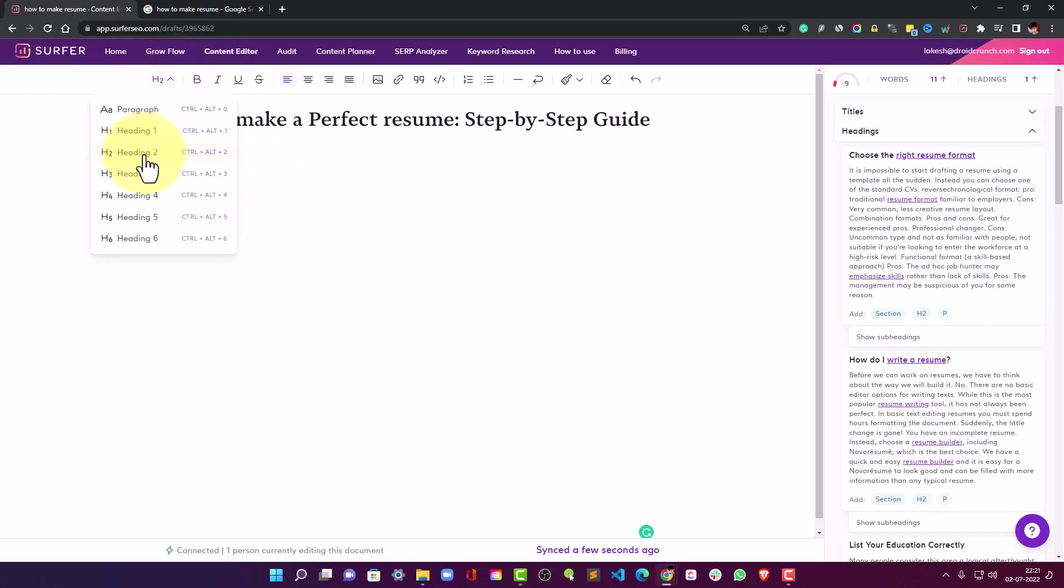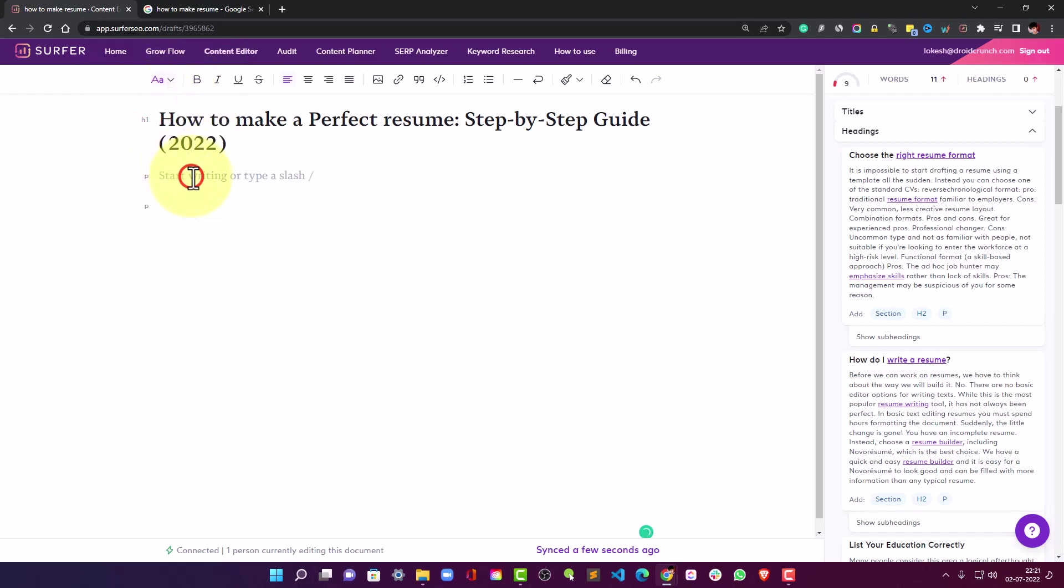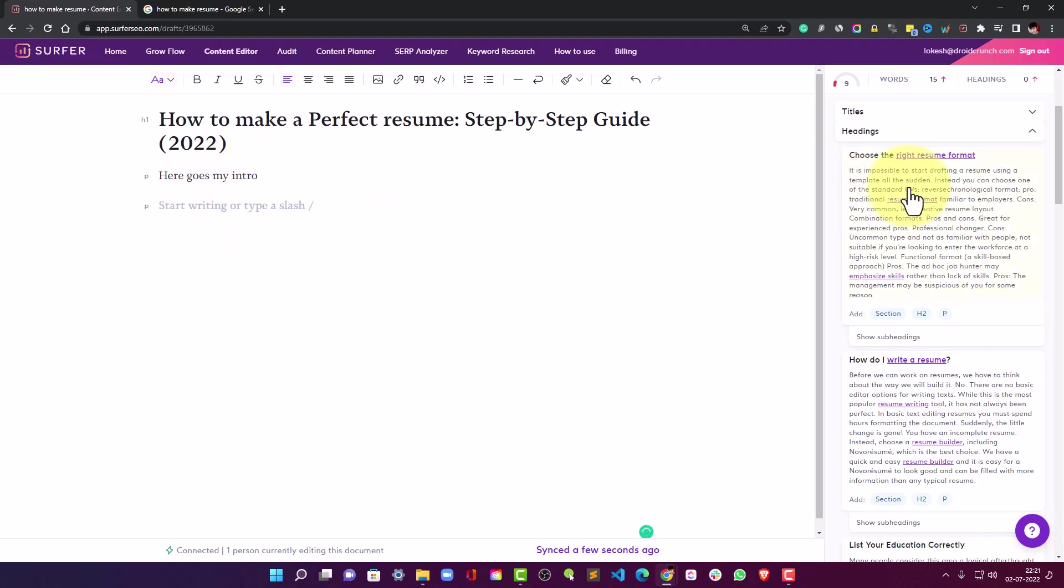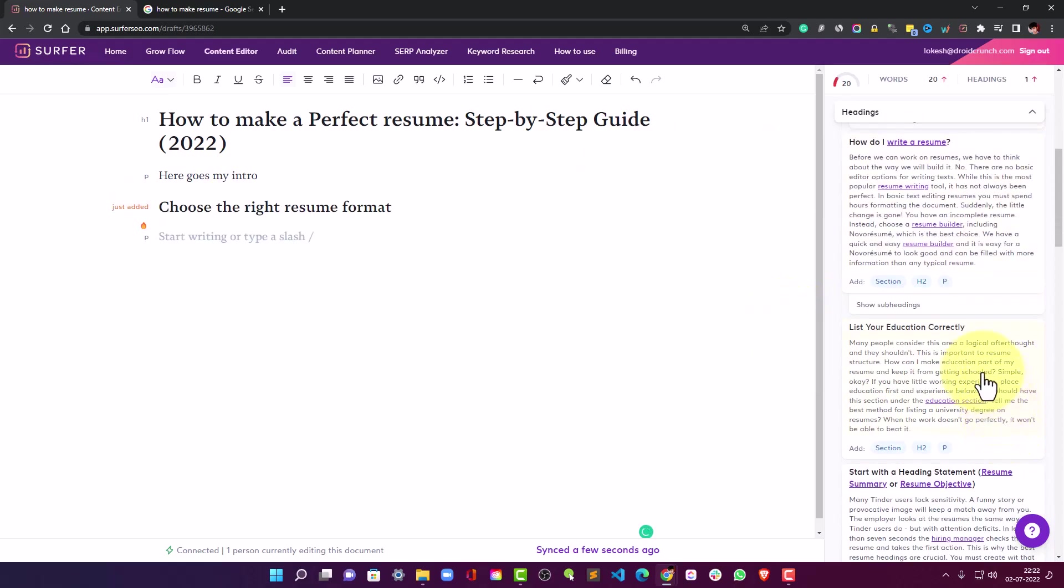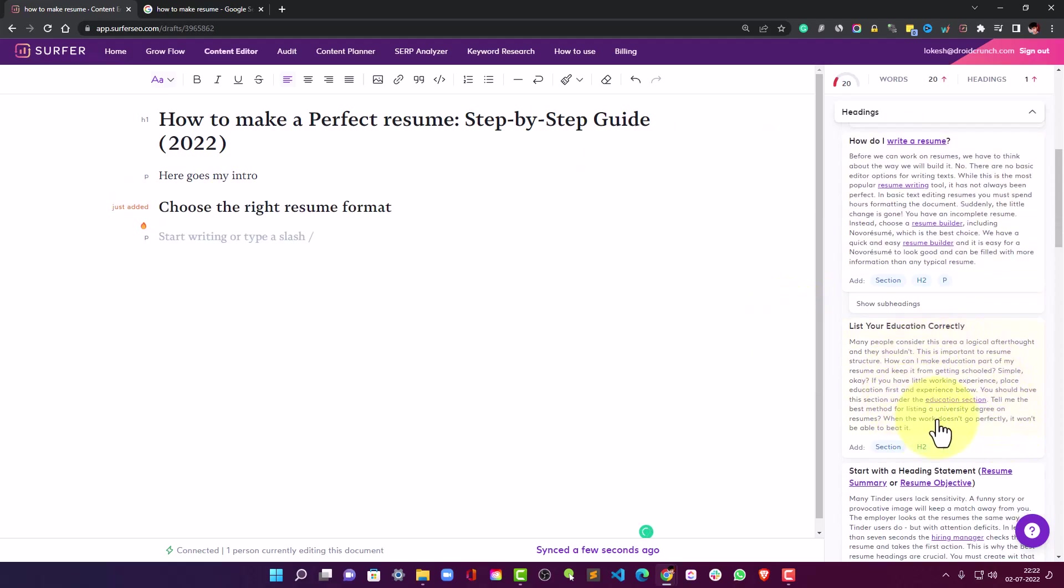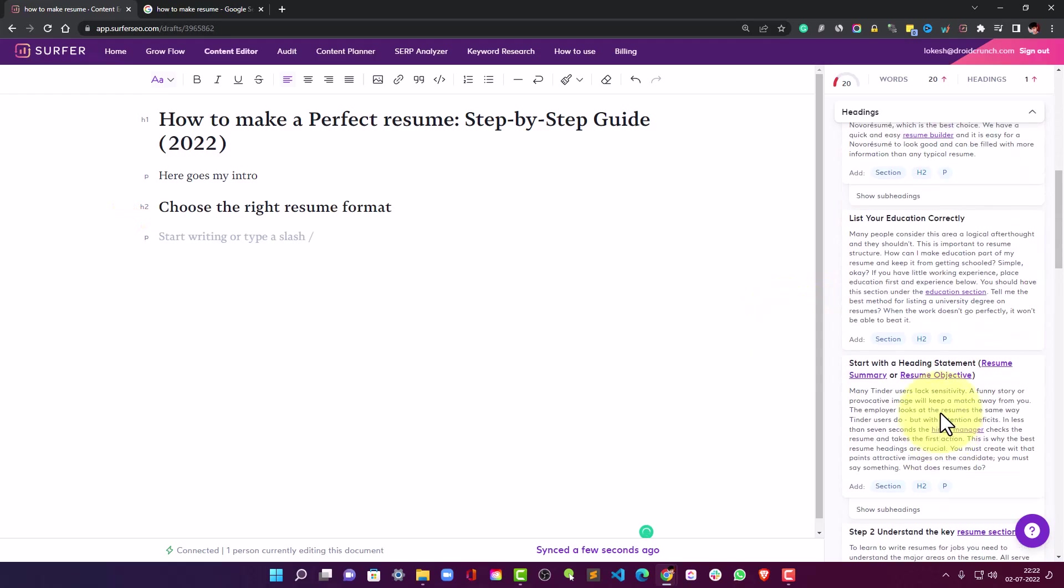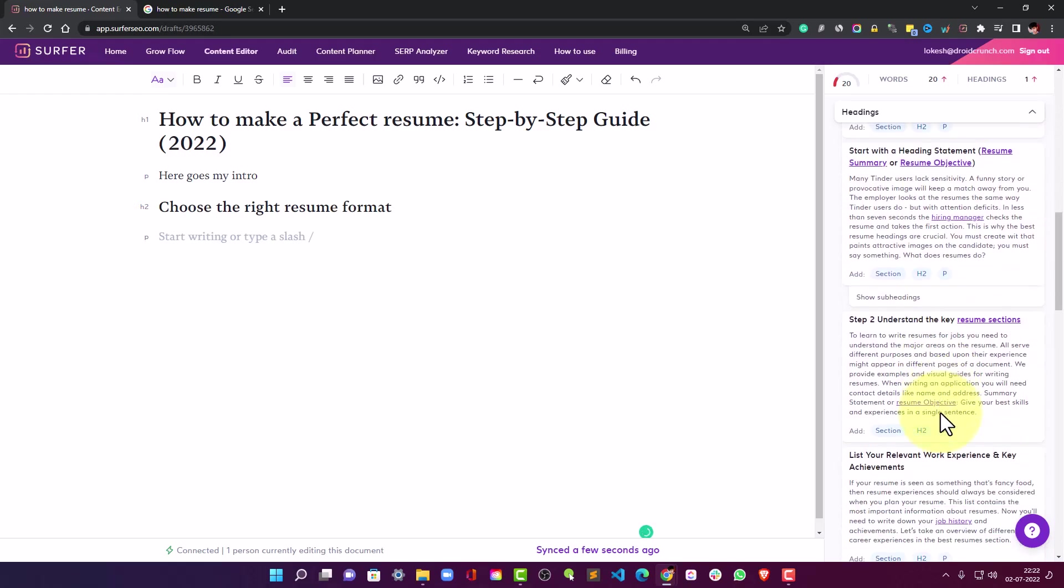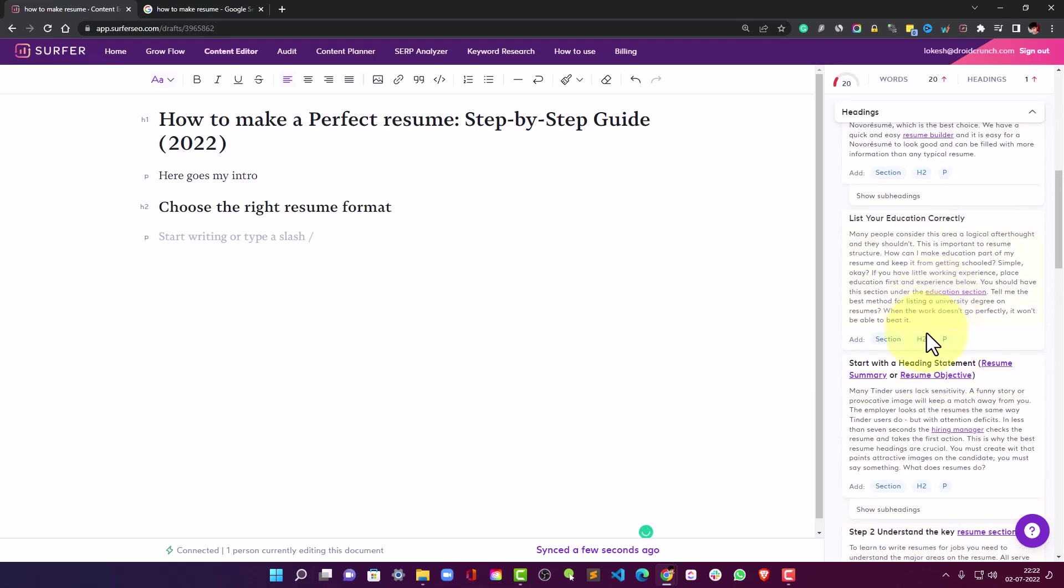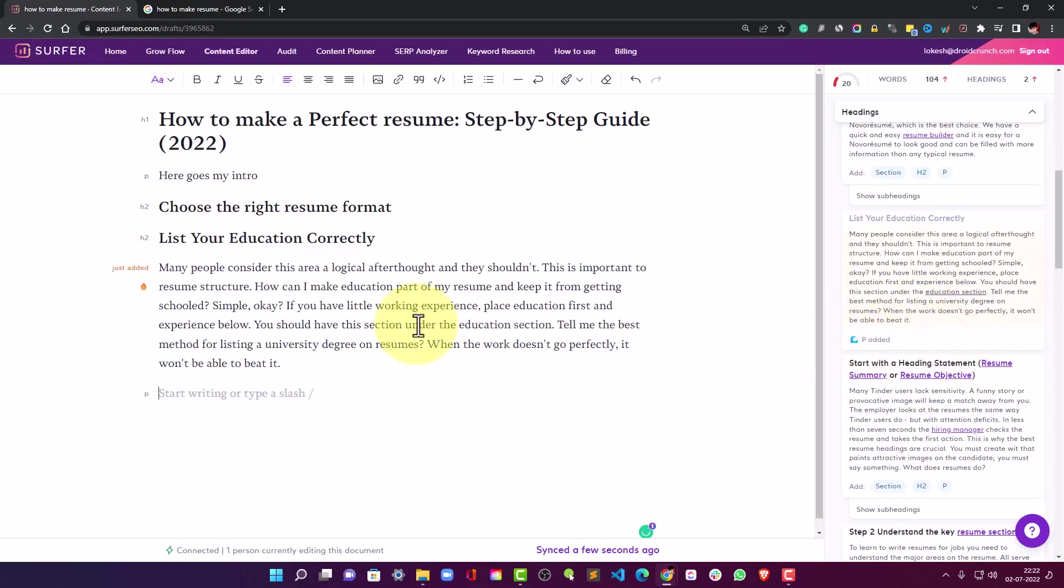And I can say here 'here goes my intro,' I will write in there. And here I can choose the headings - 'Choose the right format,' 'List your education correctly,' I can include that as well in H2. I can probably add in the paragraphs as well and I can then modify it.